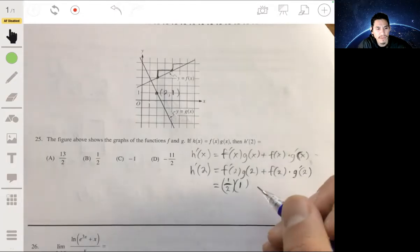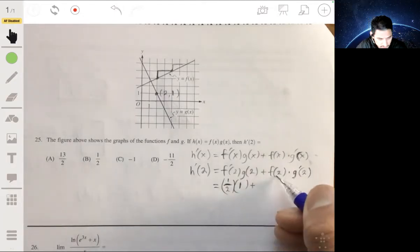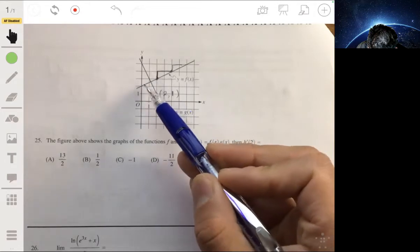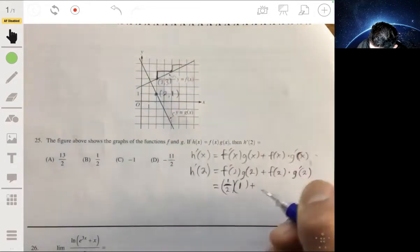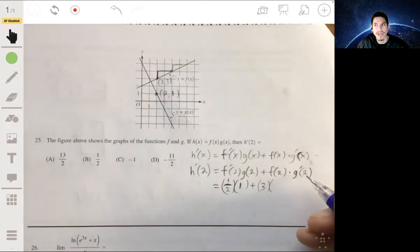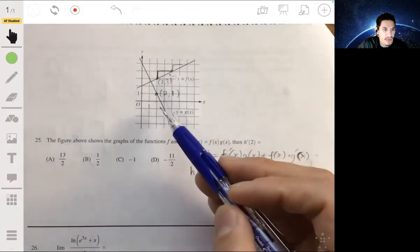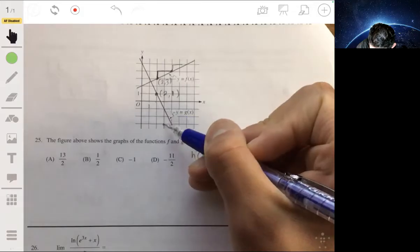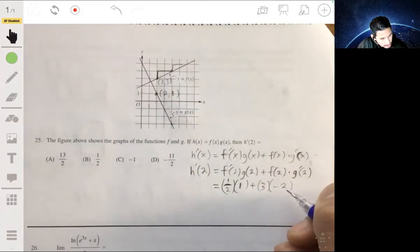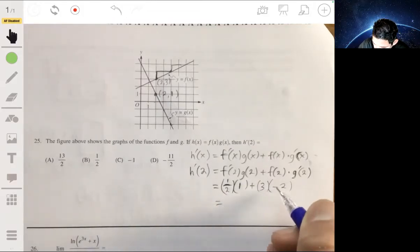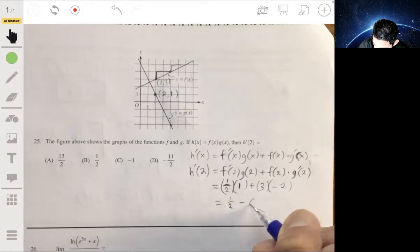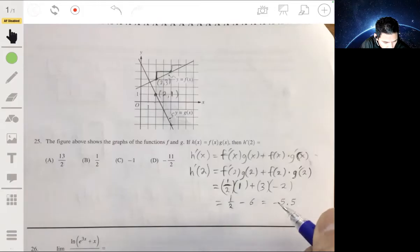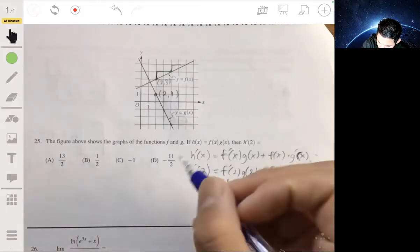So we have 1 half times 1, and then we look at f of 2, which is the y value on the graph of f. That point is (2, 3), so plus 3 times g prime of 2. We look at the slope when x is 2 on the graph of g — the slope looks like we're going down 2 to the right 1, so the slope is negative 2. Evaluating, we get 1 half minus 6, which is negative 5 and a half, or negative 11 over 2. So the answer is d.